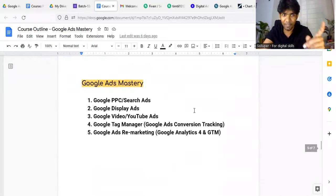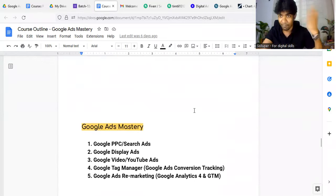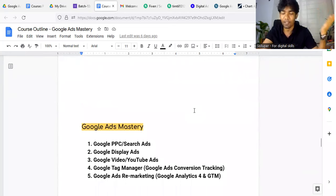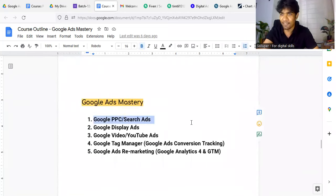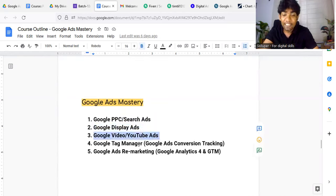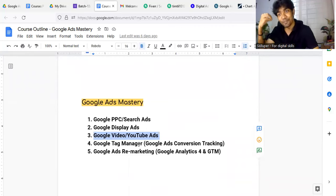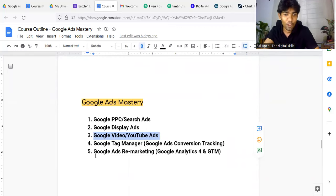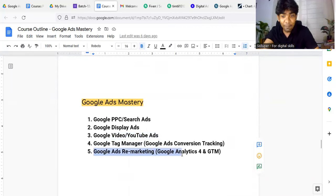You can see there is a description of this video. I've covered Google PPC, Google Display Ads, Google Video and YouTube. The first thing — Google Ads is conversion tracking, and that is a real skill. Google Ads also includes remarketing.